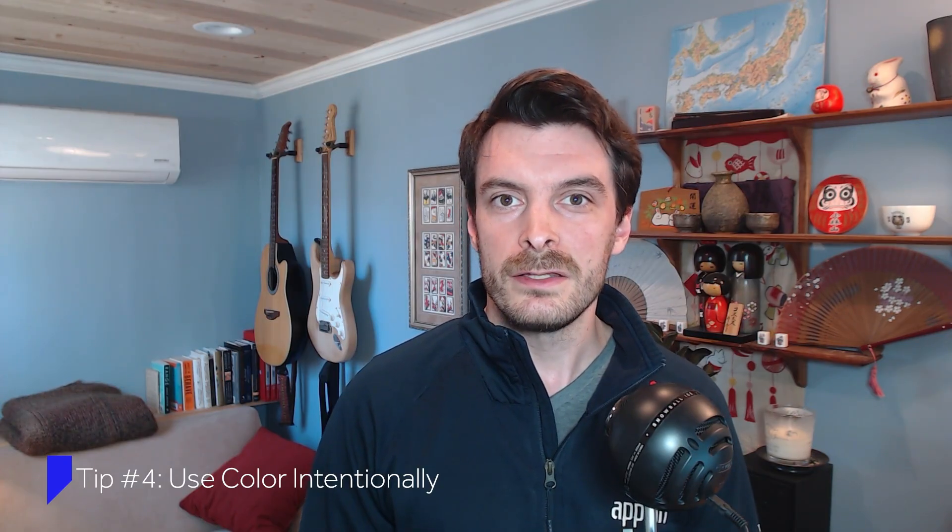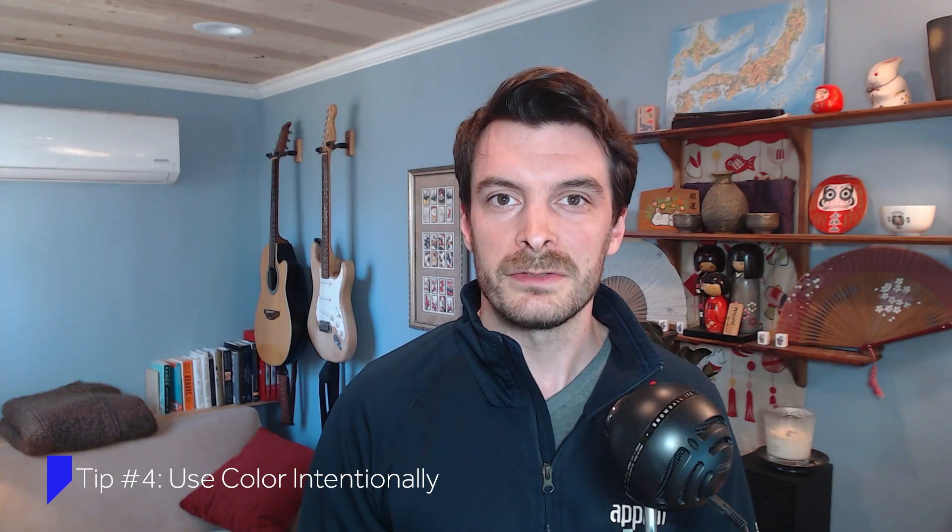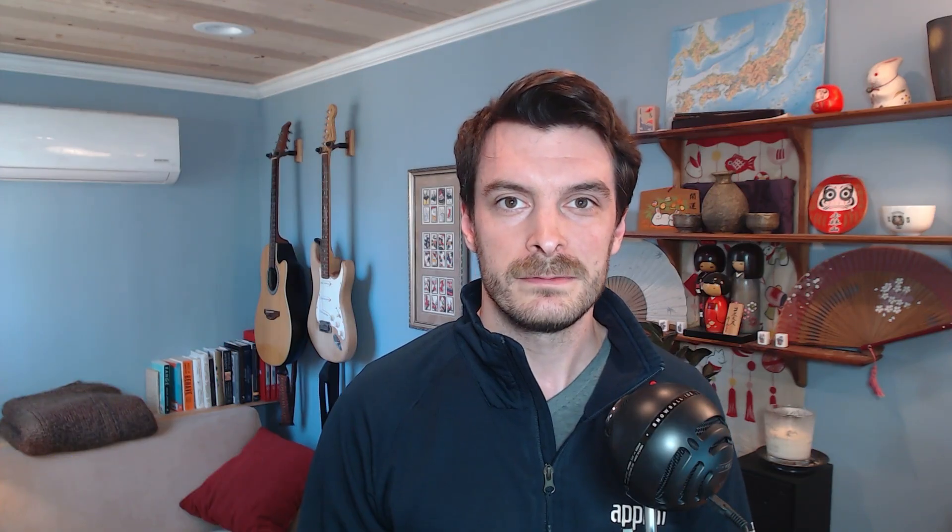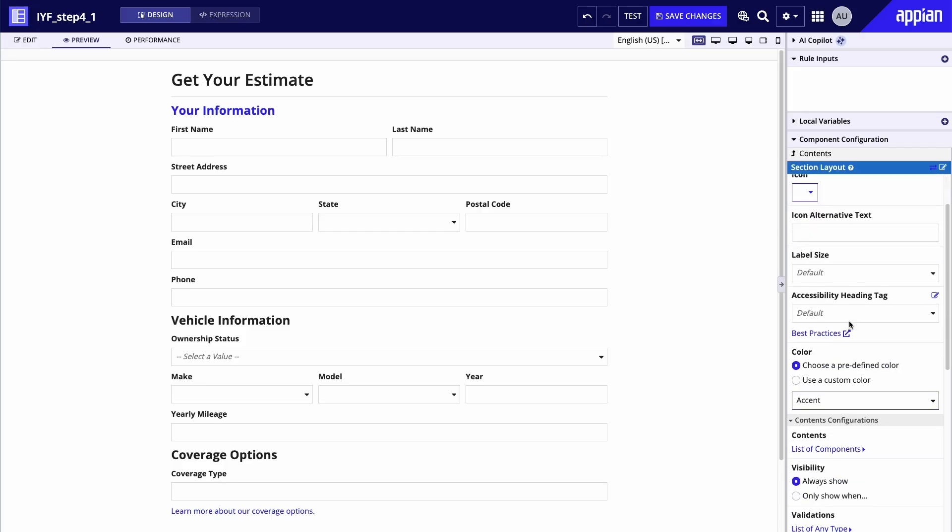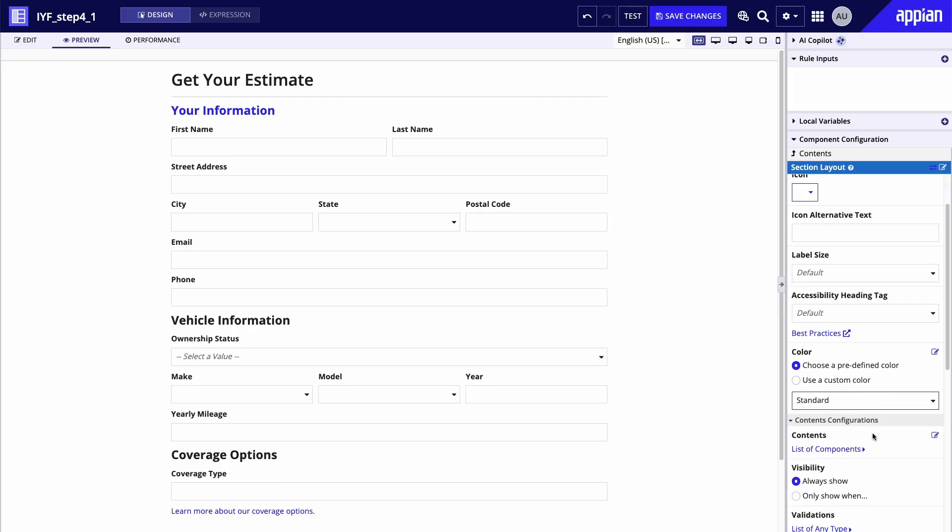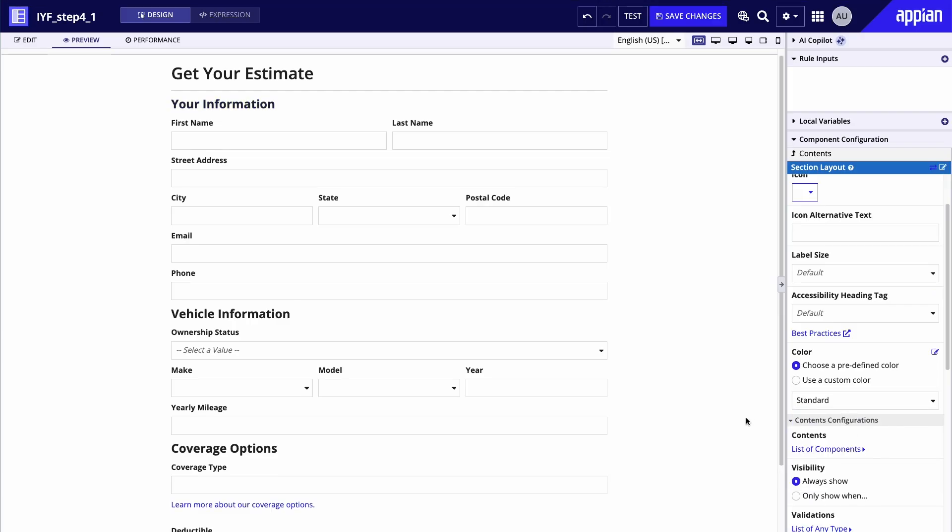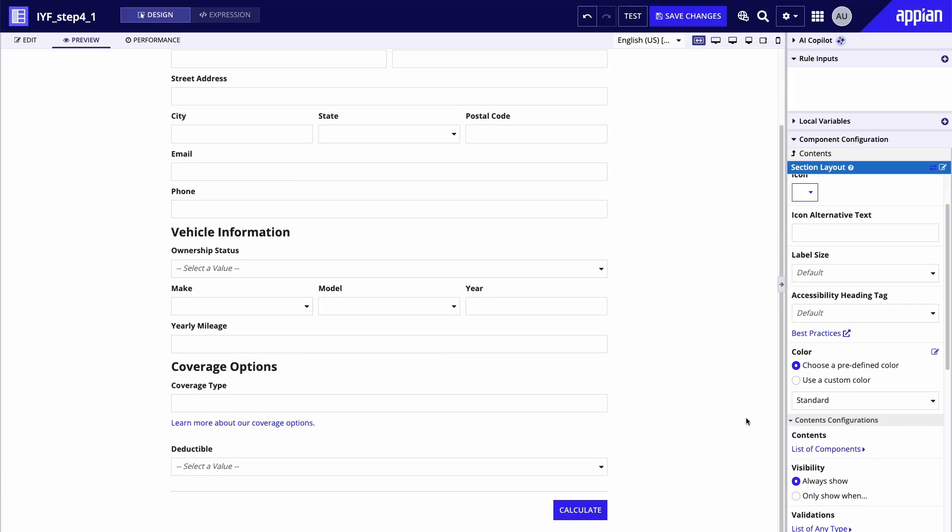Forms are for collecting information, not for marketing or flashy designs. Using too much color can distract users from where we want them to focus. You should limit the use of color to direct user attention and to convey information. Here, I've changed the section headers from accent to standard, since they don't need to be the focus. I've saved the brighter colors for the buttons at the bottom. You don't need to abandon color completely, though. A subtle background color consistent with your company's branding can be applied to both form layouts and header content layouts.